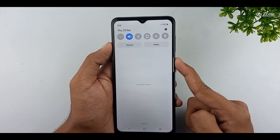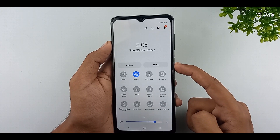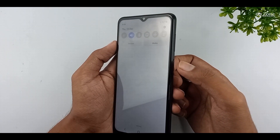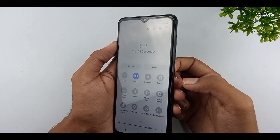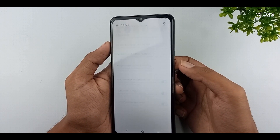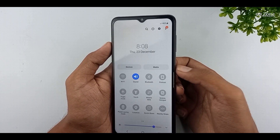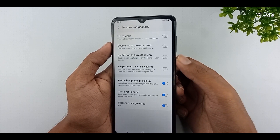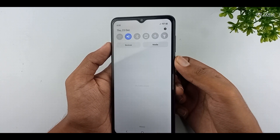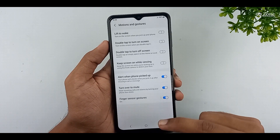Now you can see the notification bar is opening. If you want to close it, you can swipe your fingerprint down to up. I think this is a very good feature to use your mobile easily. If you like this feature, you can enable the swipe-down notification bar using fingerprint option.